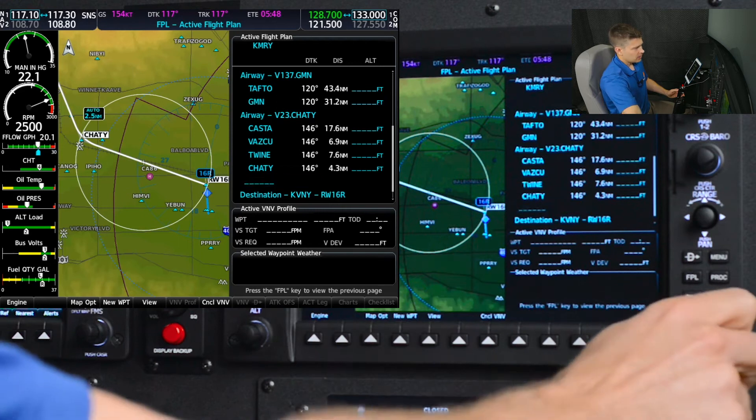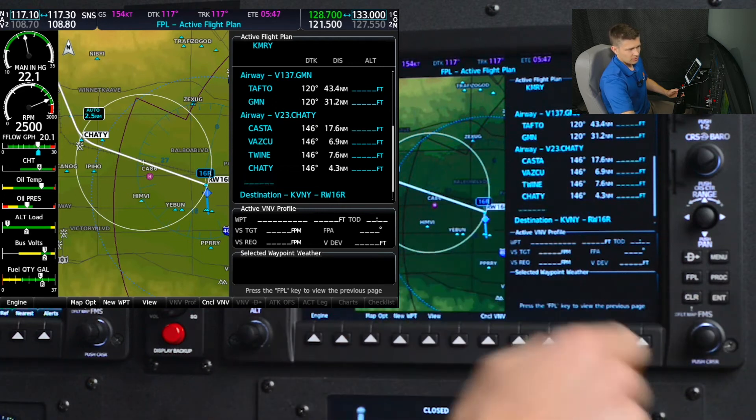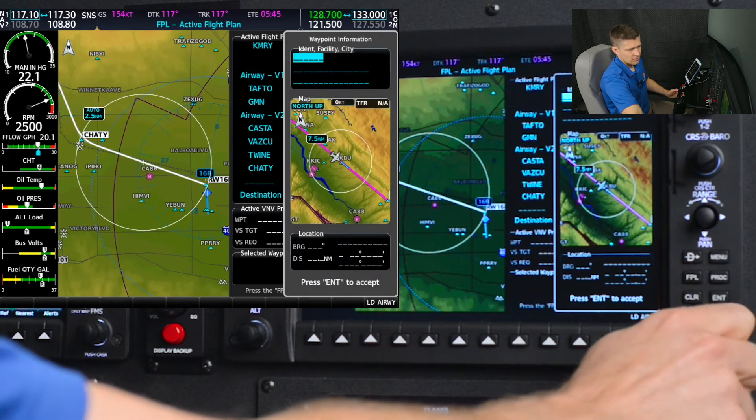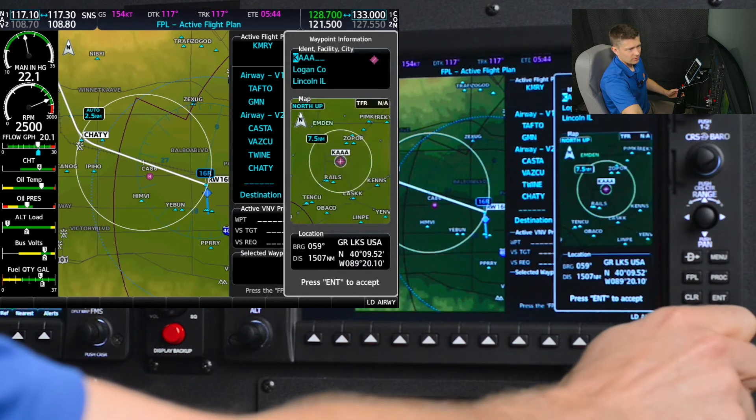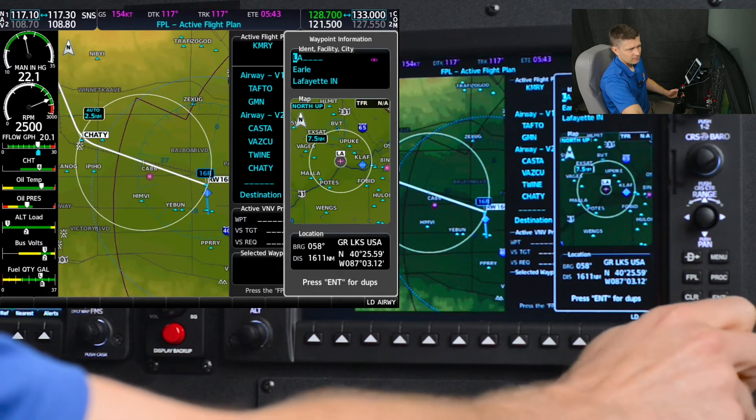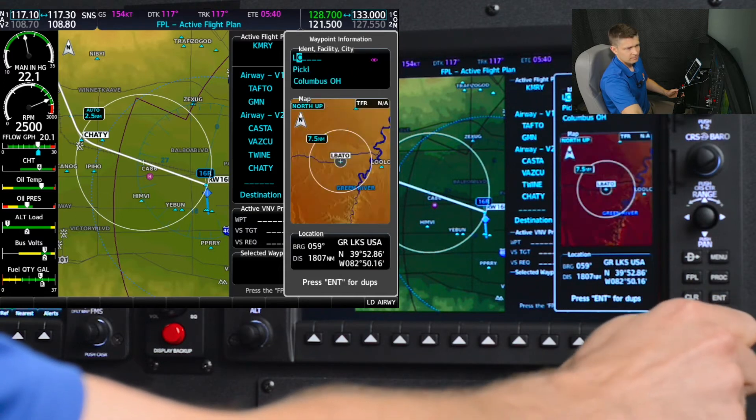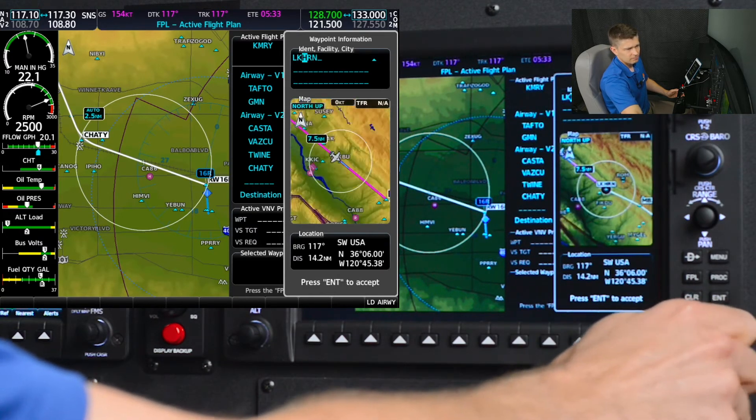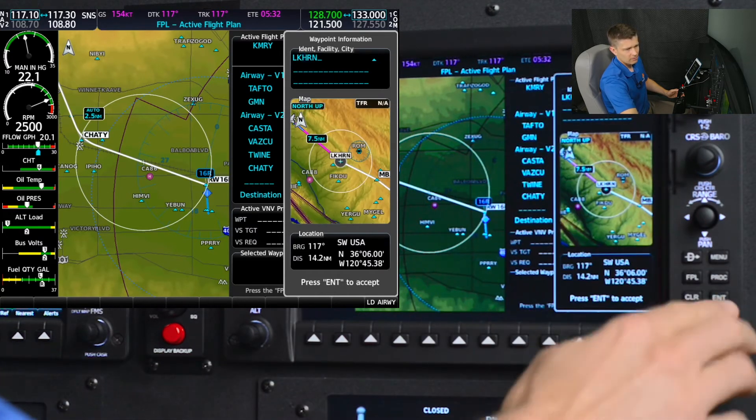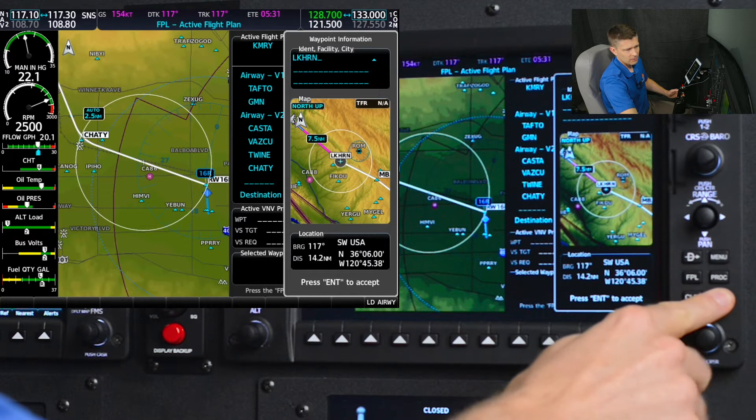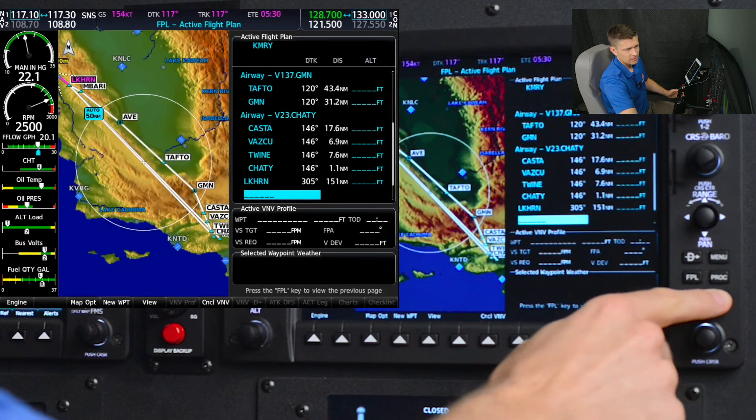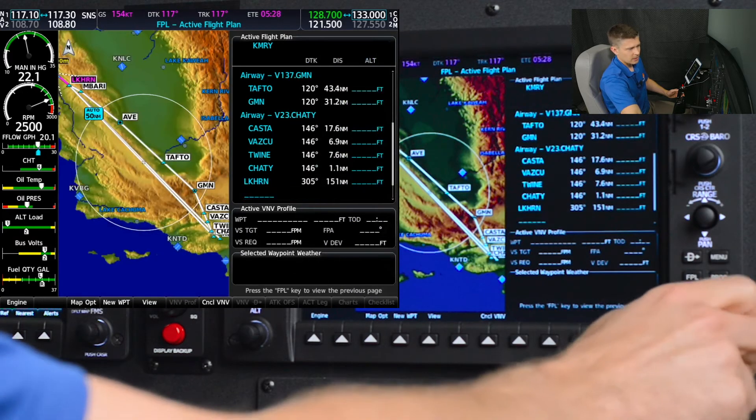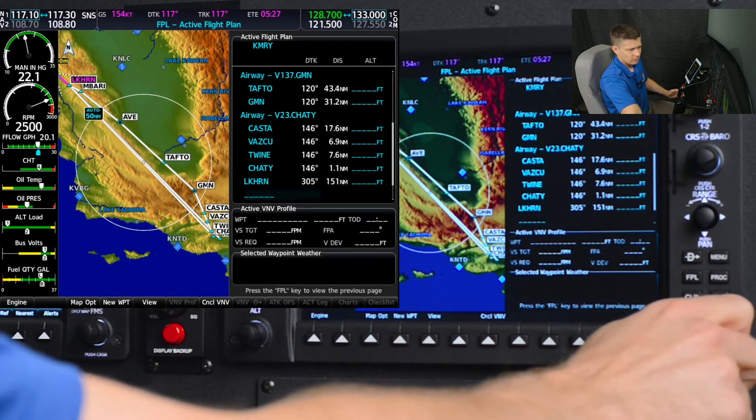Now here, I'm going to put in that Lakehorn intersection where we're currently navigating. Lakehorn, that's where we're going now. Enter. And then after Lakehorn...